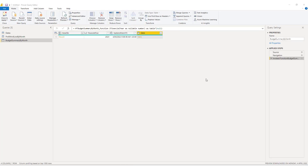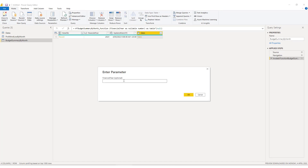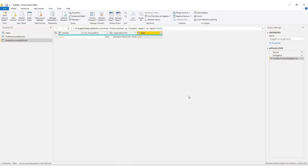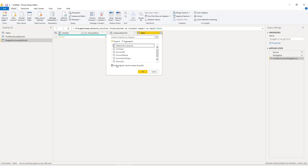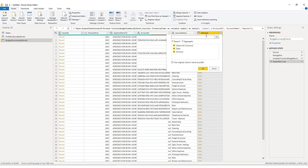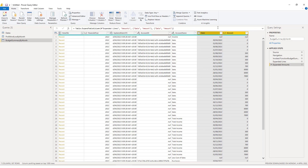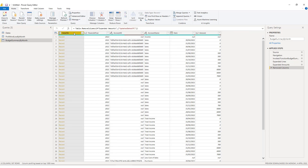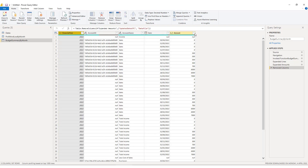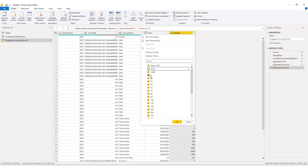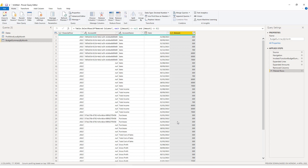To edit the budget summary by month, we'll click on the little gear symbol and change the financial year to 2022, then click OK. We'll expand the lines field and include the account ID, account name, and amounts, making sure we untick the use original column. We'll click OK, expand the amounts column for the date and amount, then remove the updated date UTC and the data file fields. Finally, we'll filter the amounts column to exclude nulls and zeros, as they have no material impact on the chart.